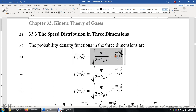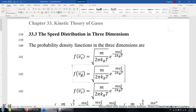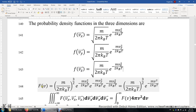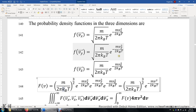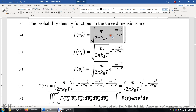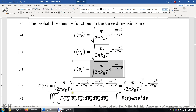We have a similar function for the y direction and z direction — just replace x with y or z. Now let's look at the probability density function for the three-dimensional speed distribution. Because the motion of a particle in the x direction, y direction, and z direction are independent of each other, we just need to multiply these three expressions together to obtain the probability density for three dimensions.